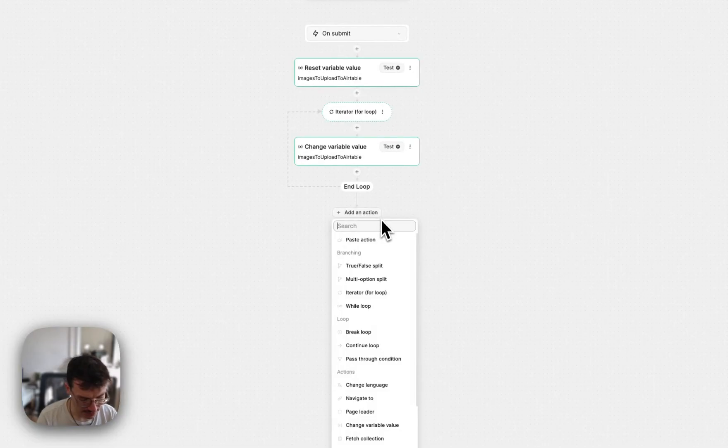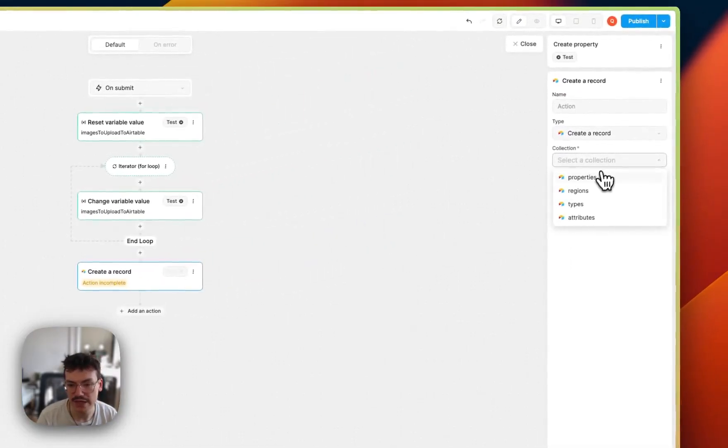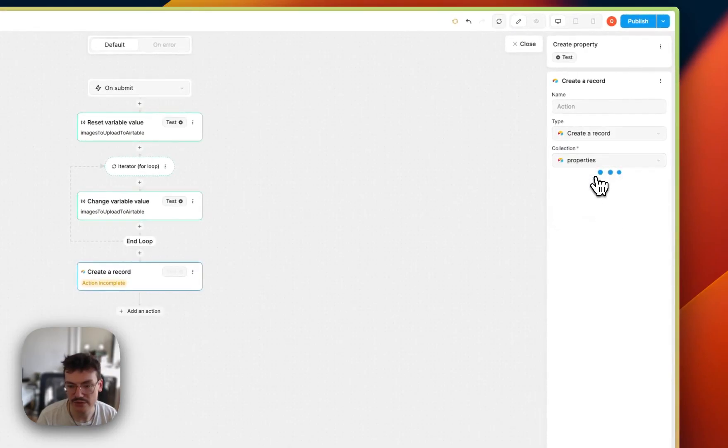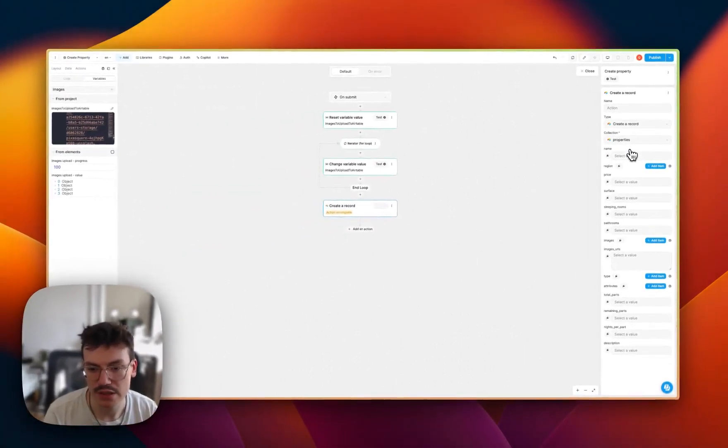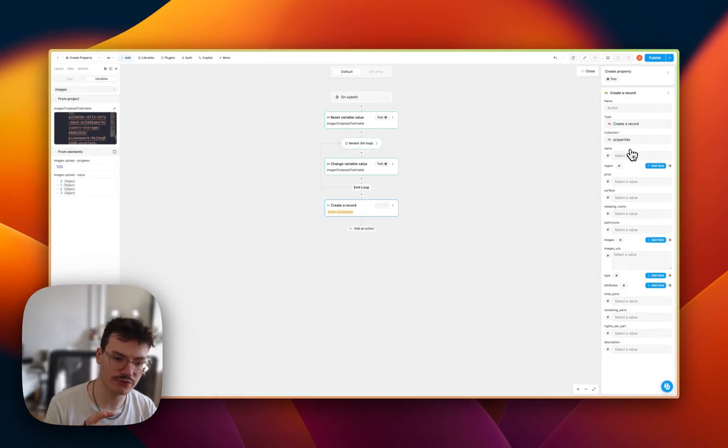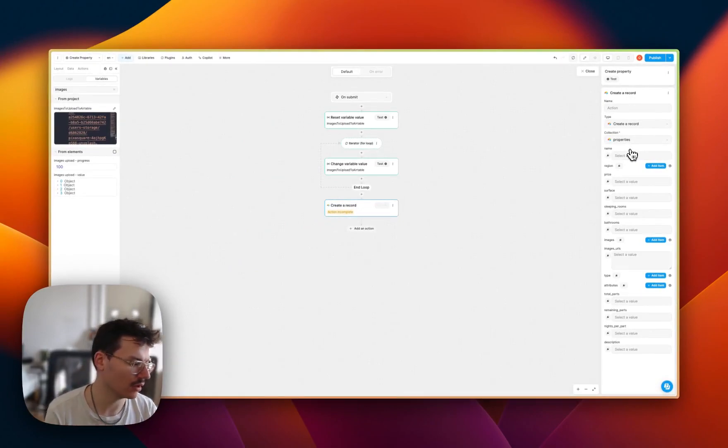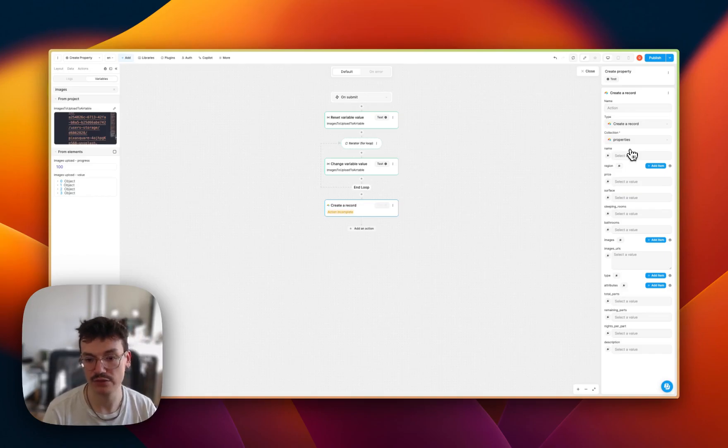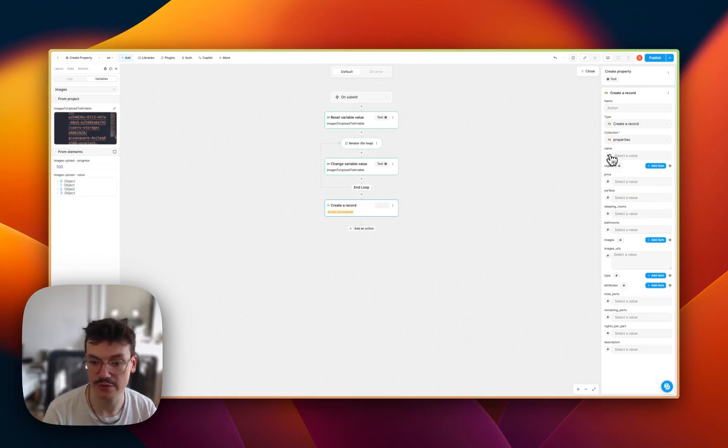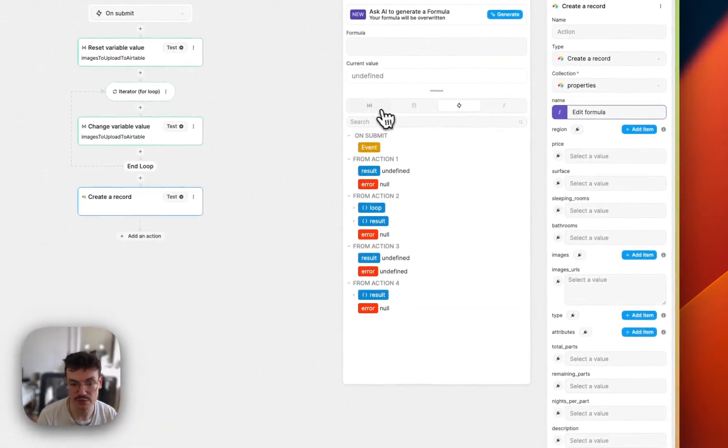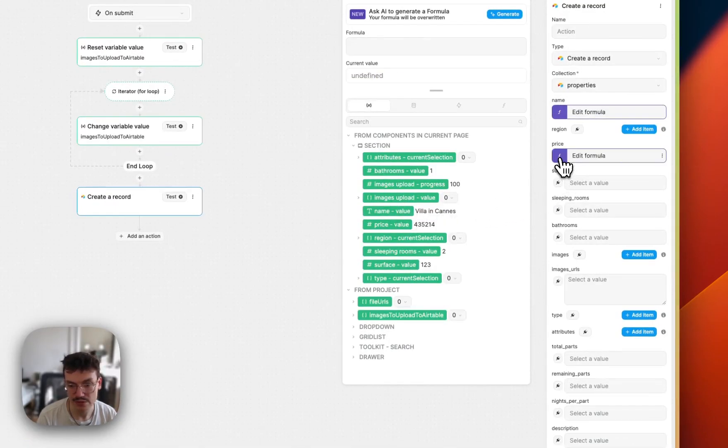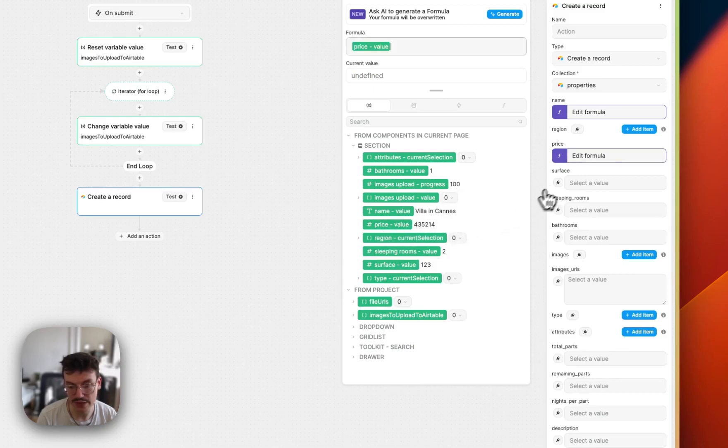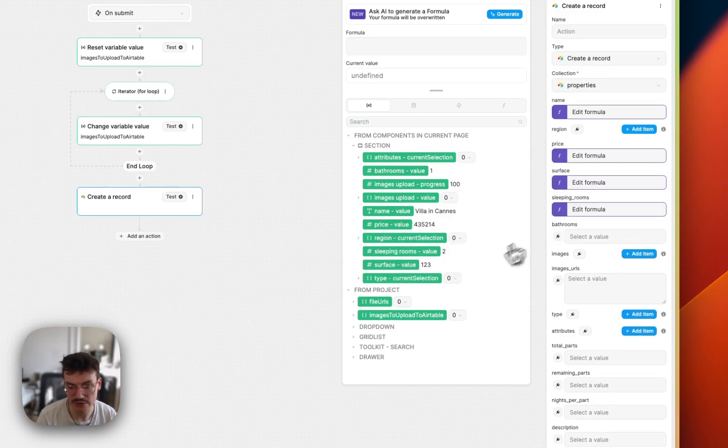Then I need a simple create a record inside Airtable, and I will select my properties collection. And here, I will bind all the fields that I want to fill to create a new property inside Airtable. So I will bind them to the values of my form, actually. So the name is simply the variable name. The price is the price, and I mean, you get it. Then it's simple binding, sleeping rooms.